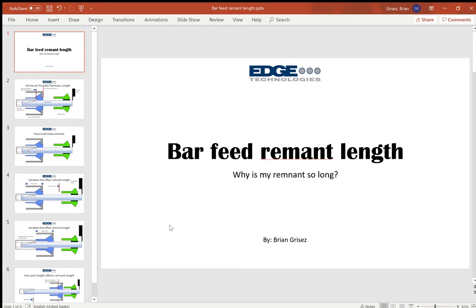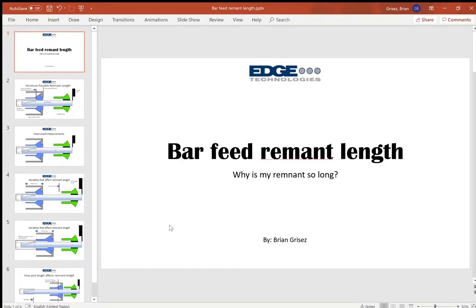Hi, I'm Brian Greze with Edge Technologies, and if you found this video it's probably because you're asking yourself the question that I get asked quite a lot: why is my remnant so long?